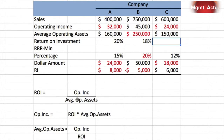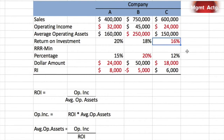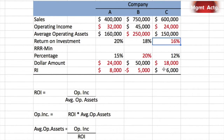Now we can calculate ROI: operating income divided by average operating assets — $24,000 over $150,000 — gives us 16%. This question tests whether you can manipulate ROI equals operating income over average operating assets by isolating each term, and whether you can do the same with residual income. Working top-down and bottom-up reveals the relationship between ROI and residual income, linked through the minimum required rate of return.